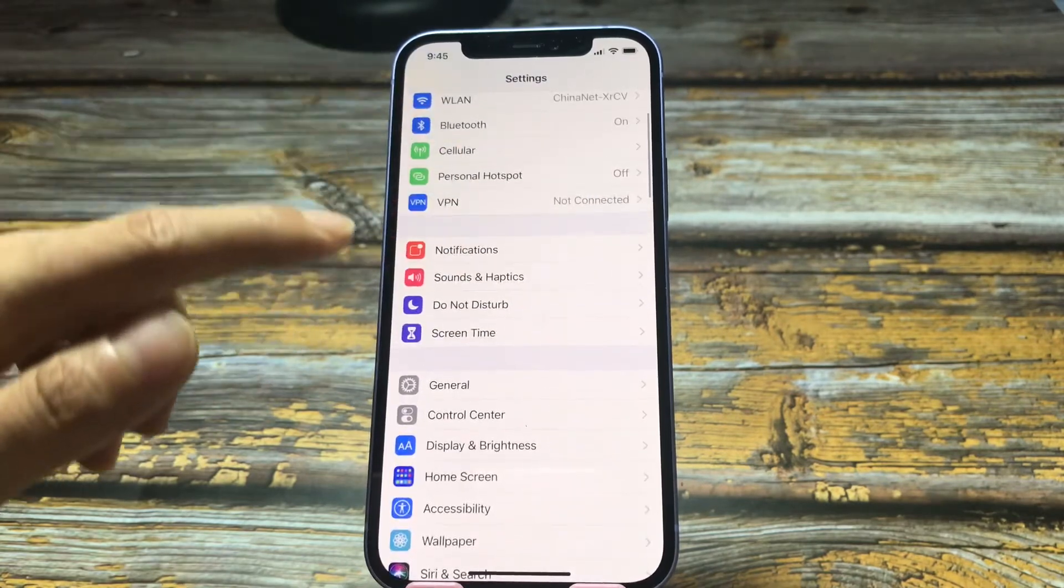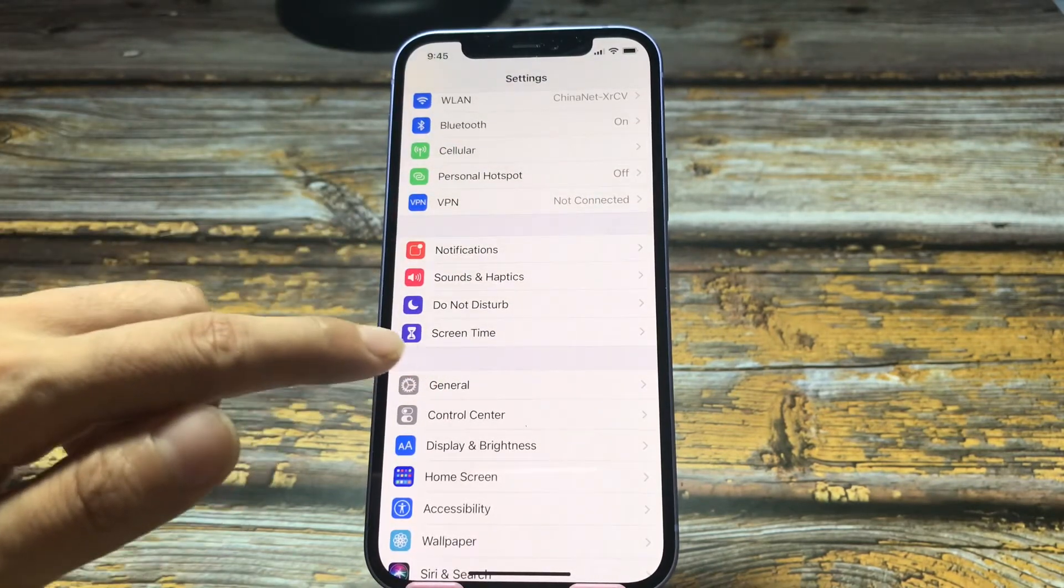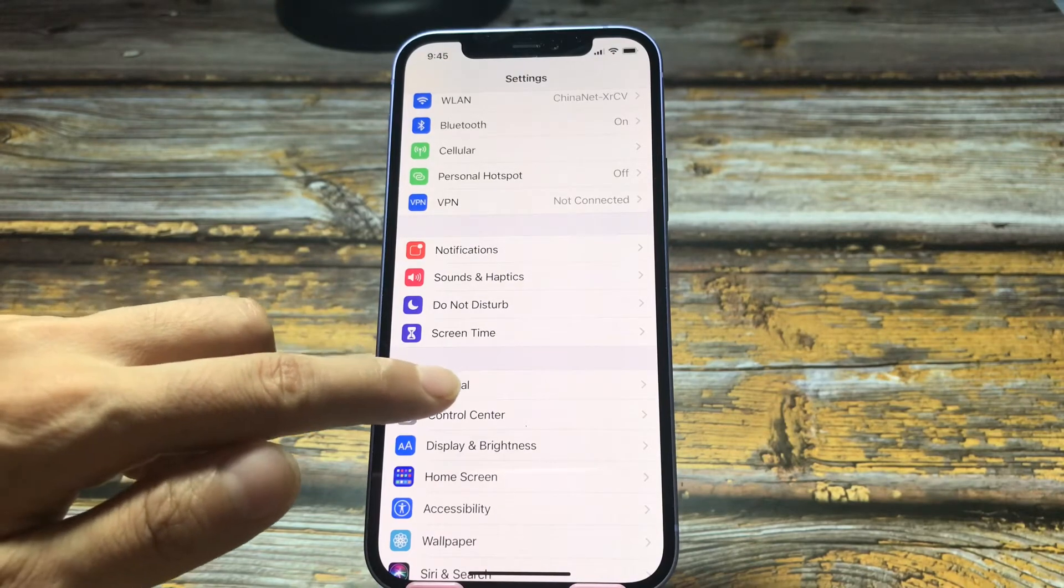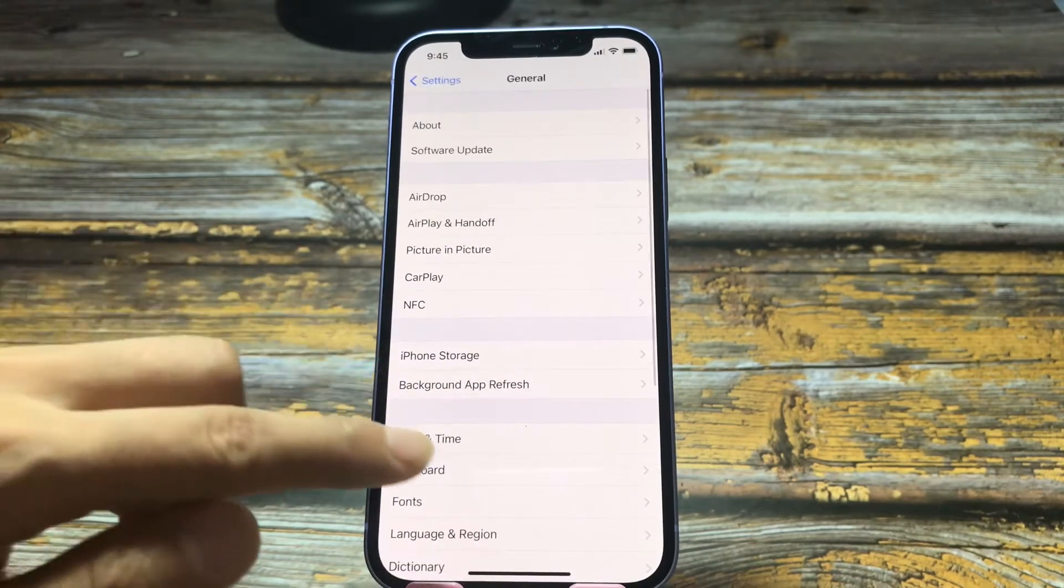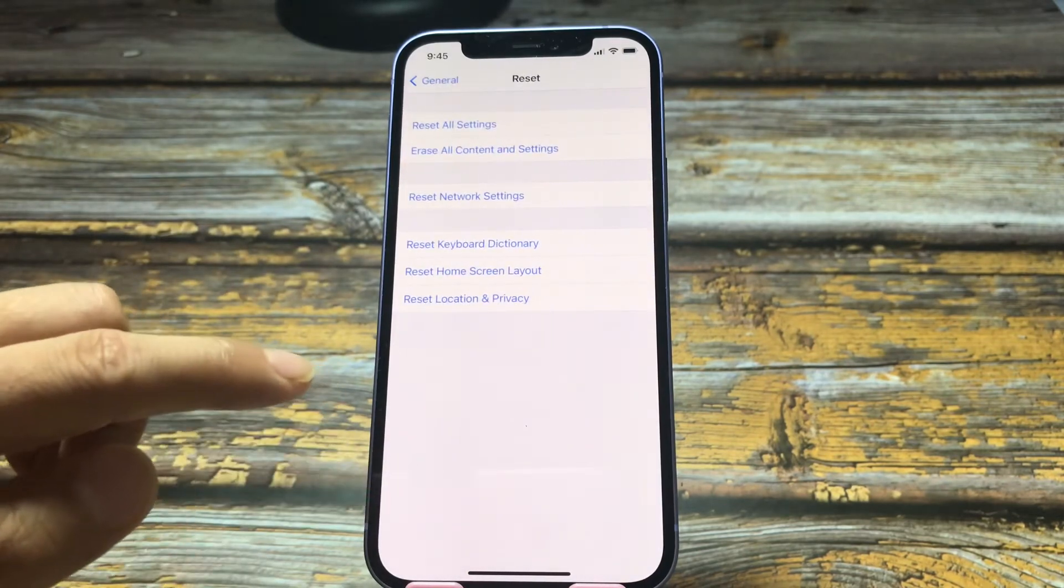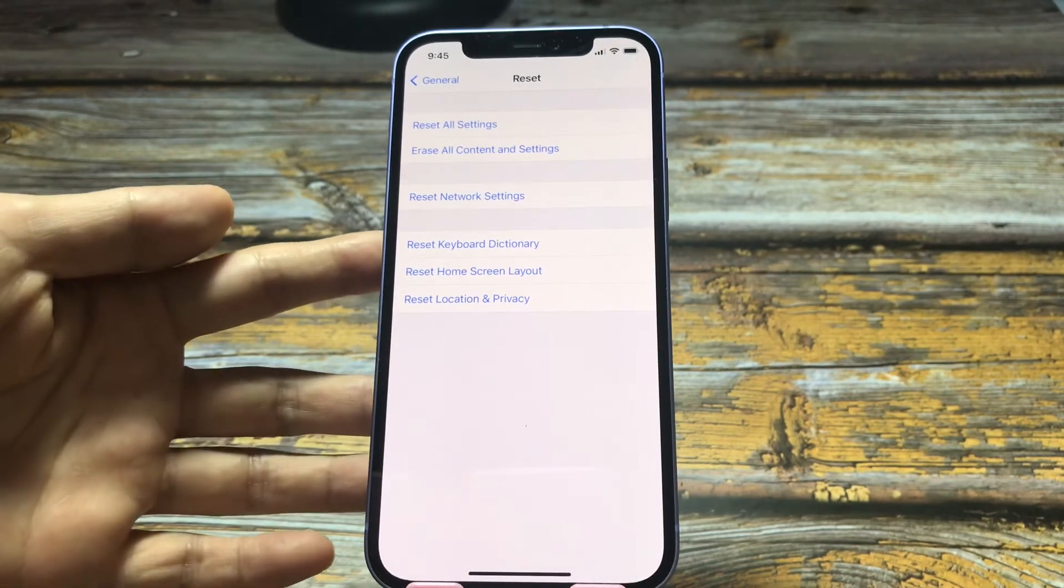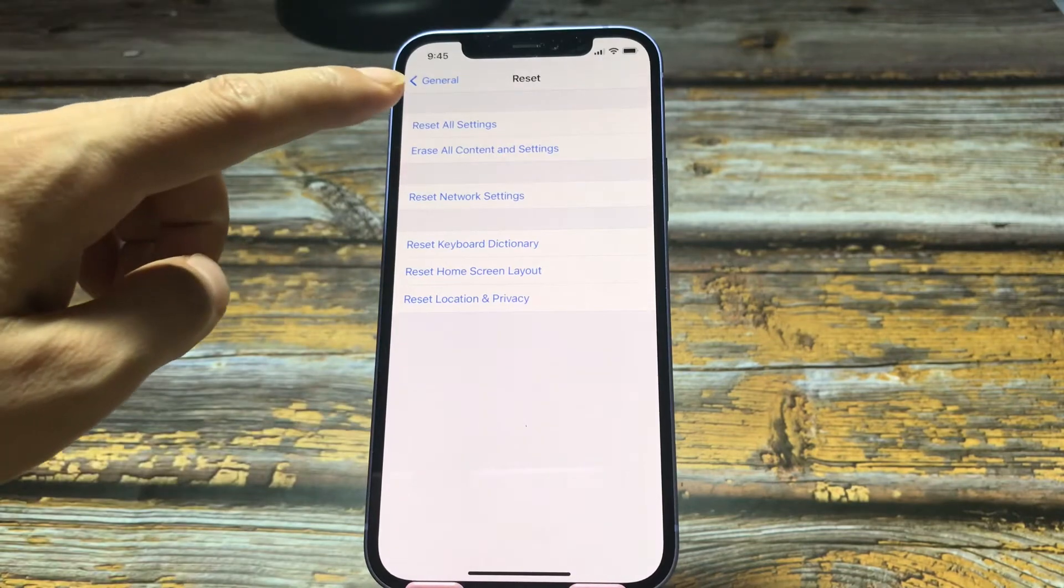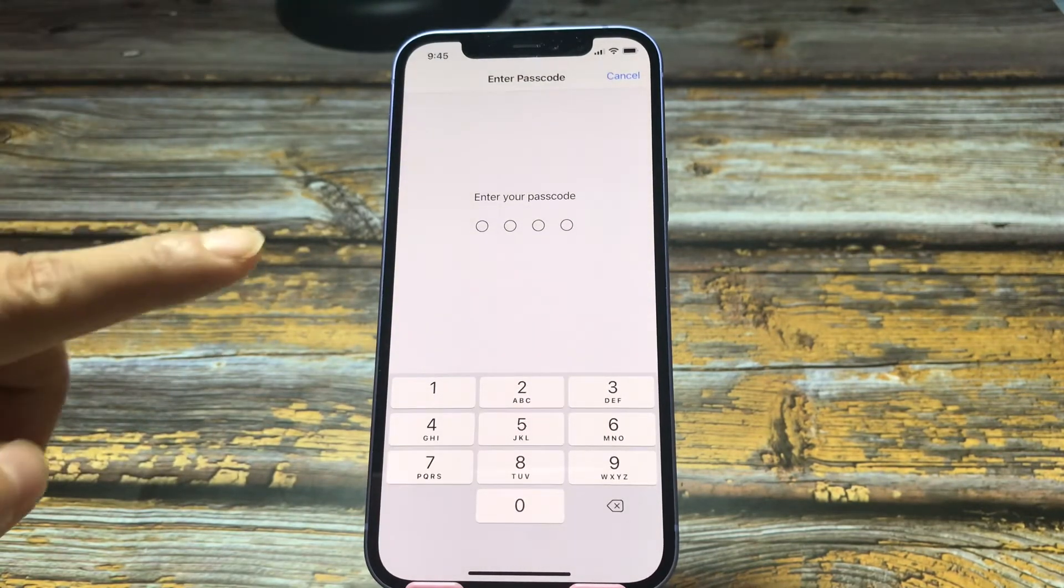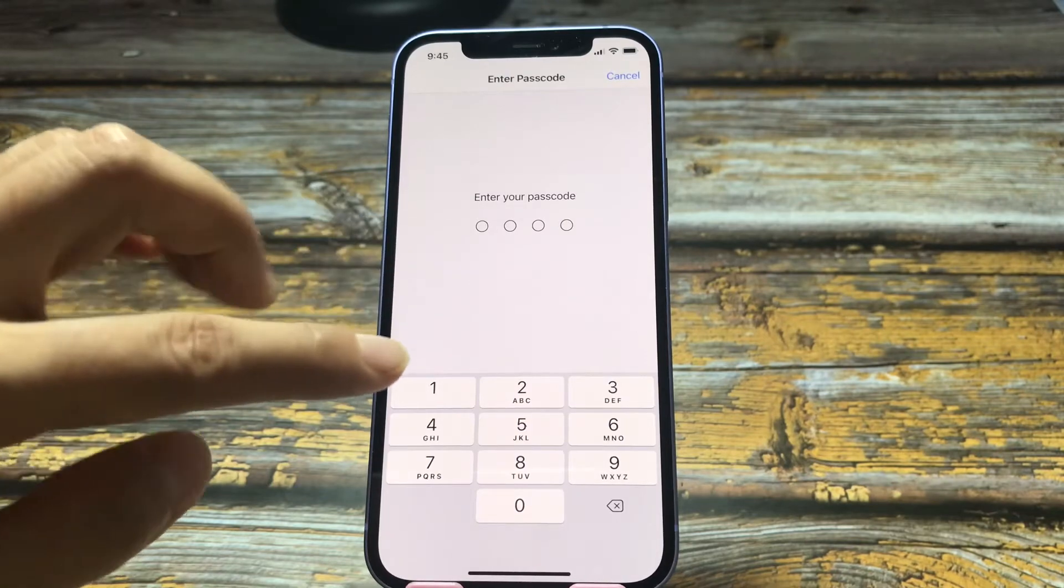Now, let's tap general, reset, and reset all settings. Tap reset all settings. You need to enter your passcode here.